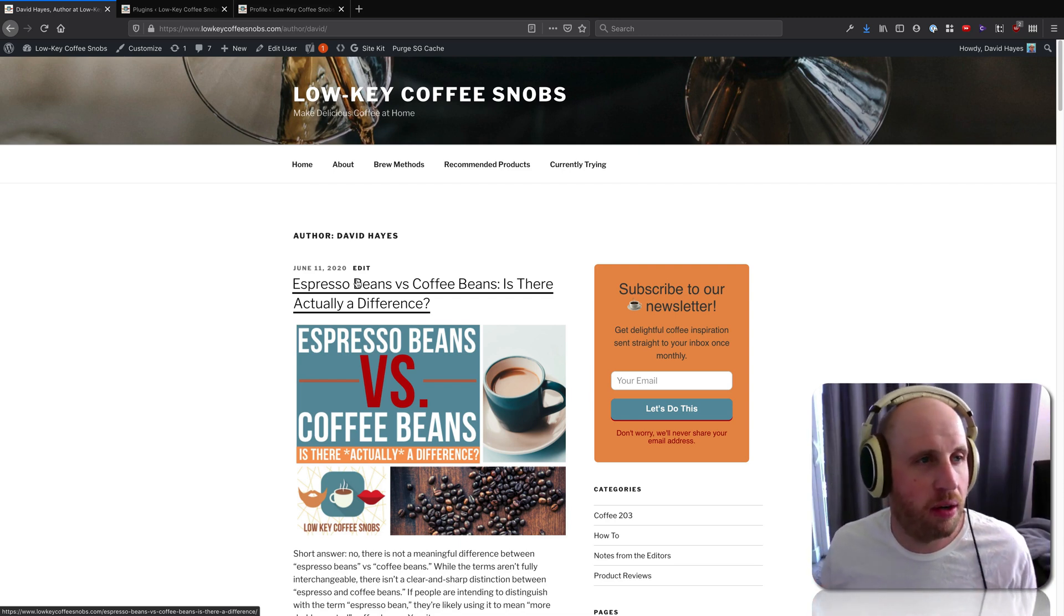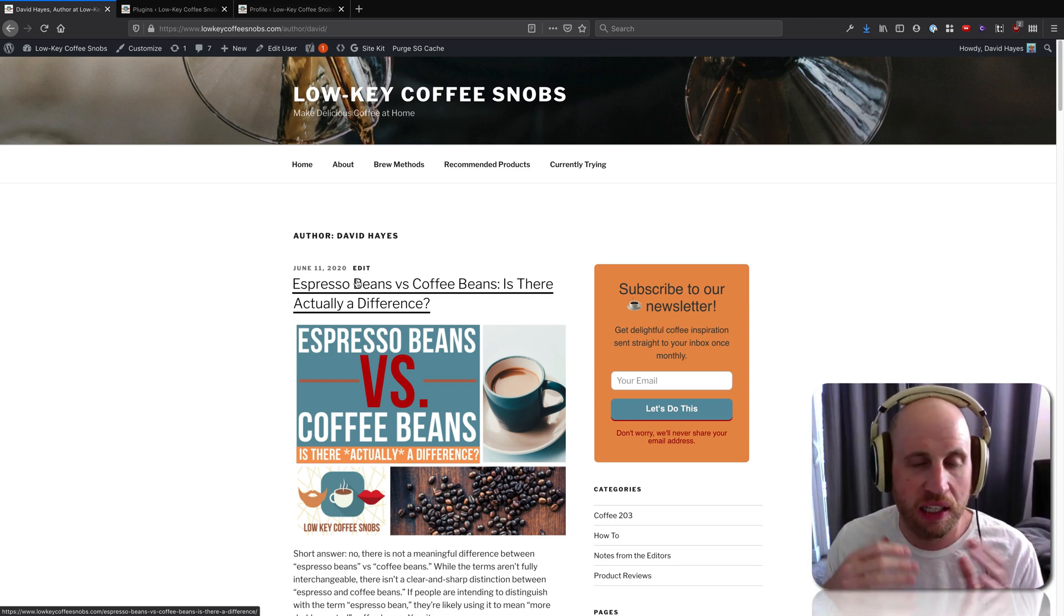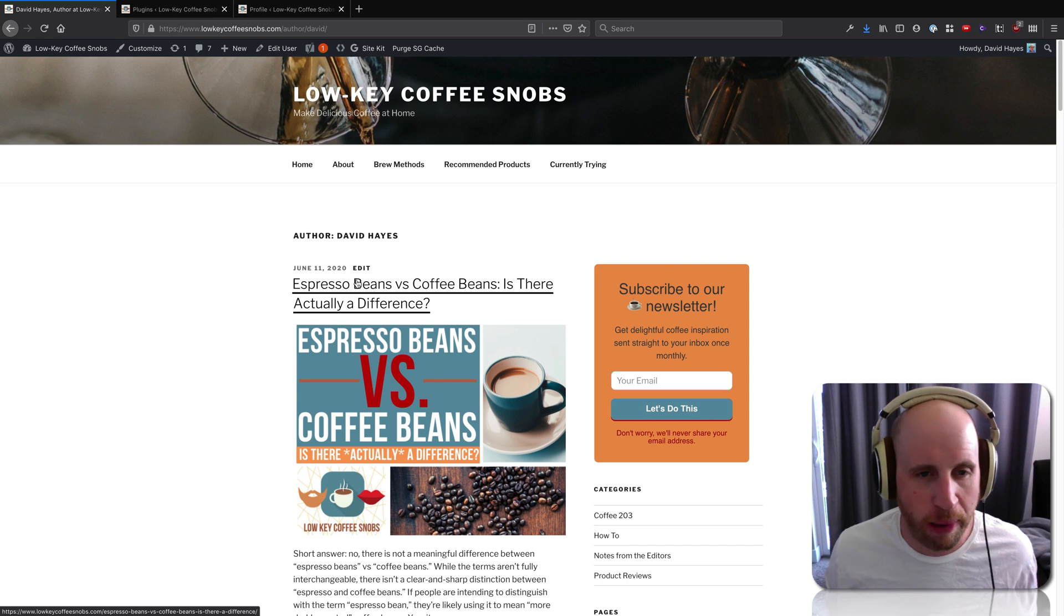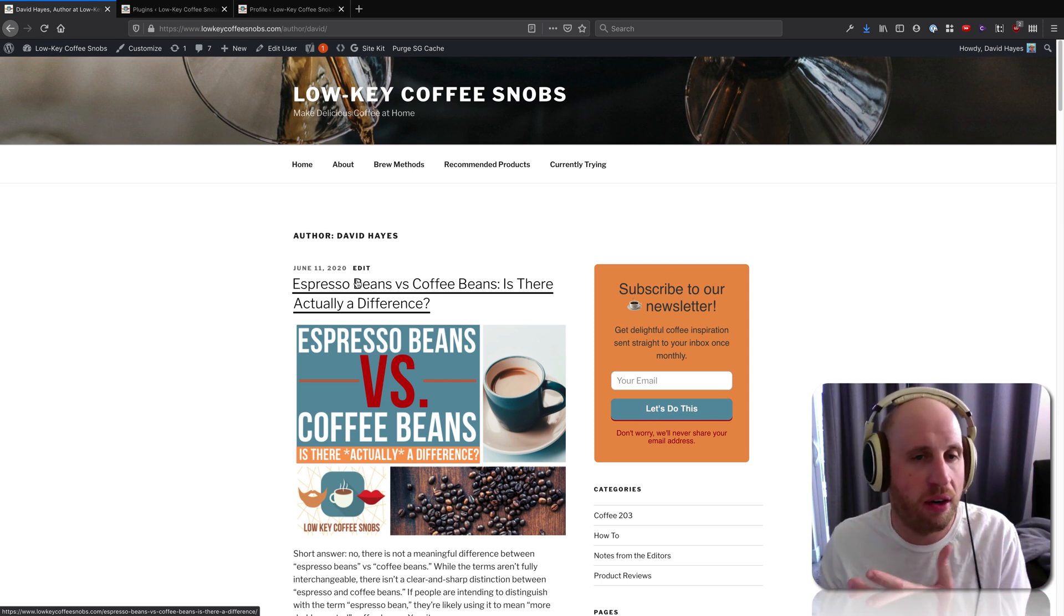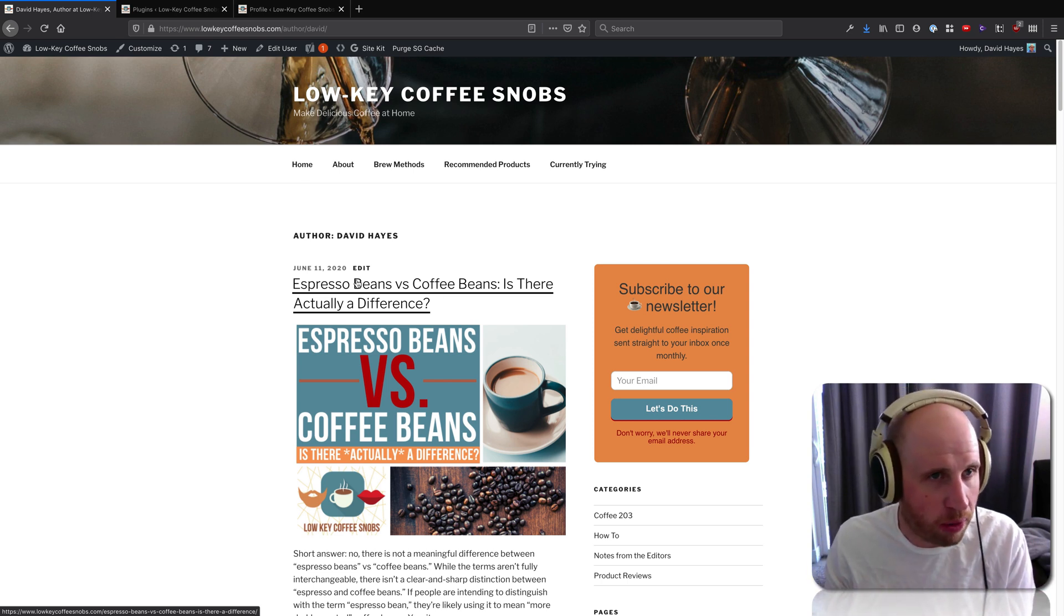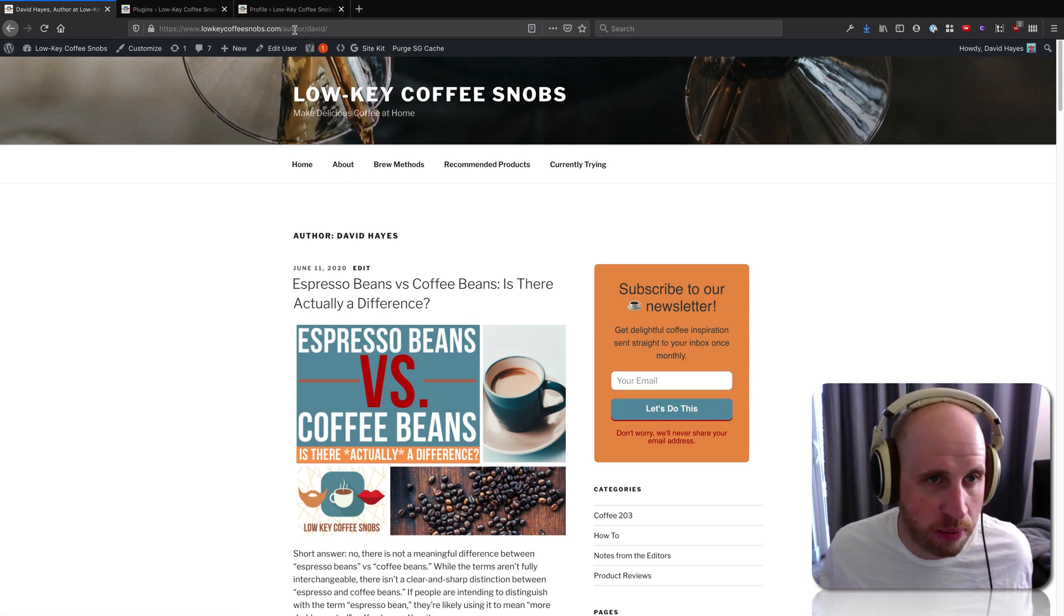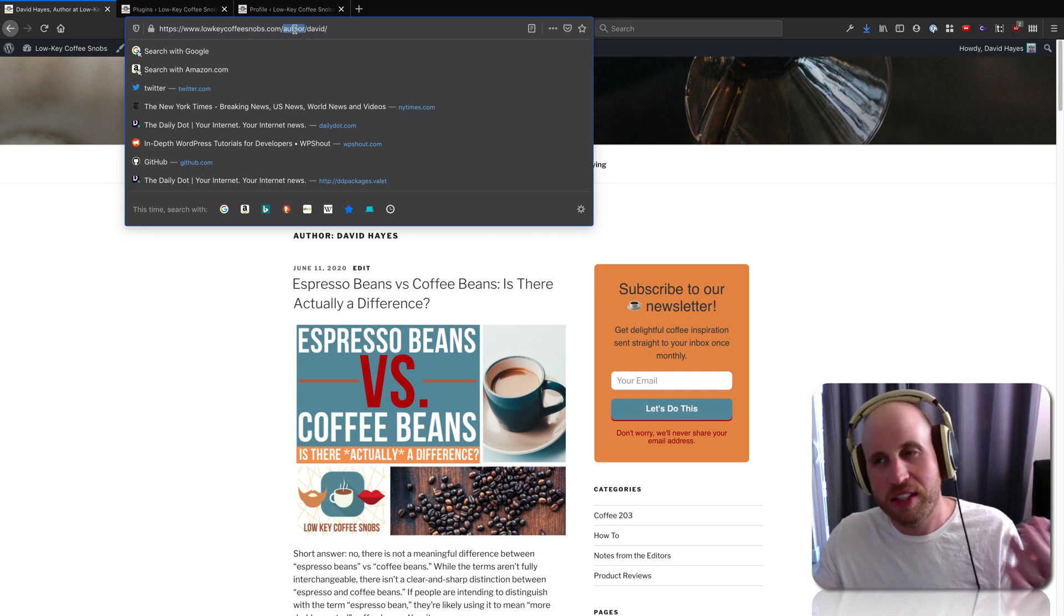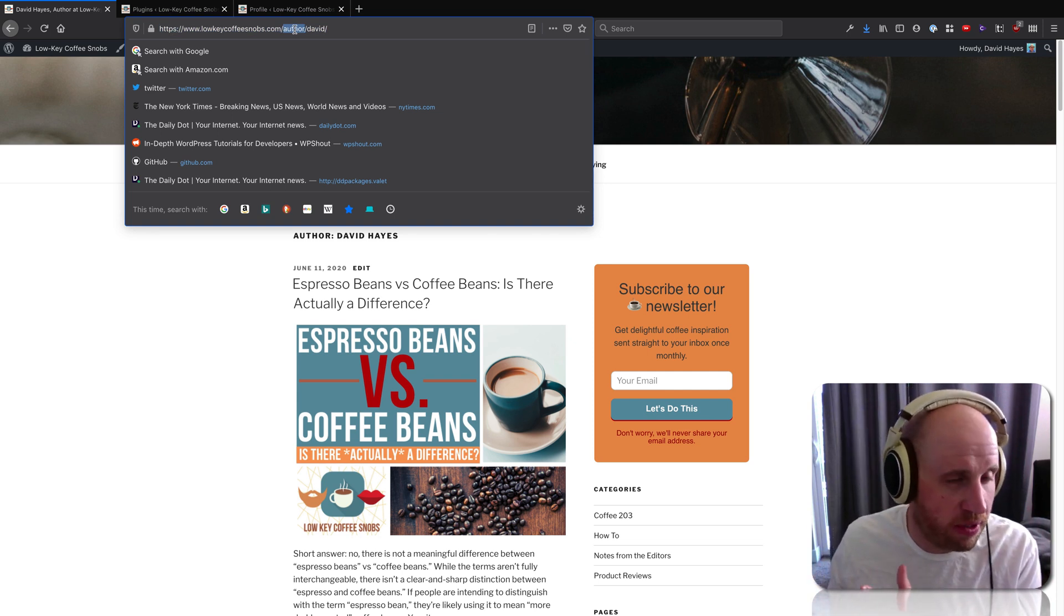Howdy folks! By default, WordPress contains what is called an author archive page. So for each person who's written an article on your WordPress site, you'll have a page like this one at slash author slash, in this case, my username.